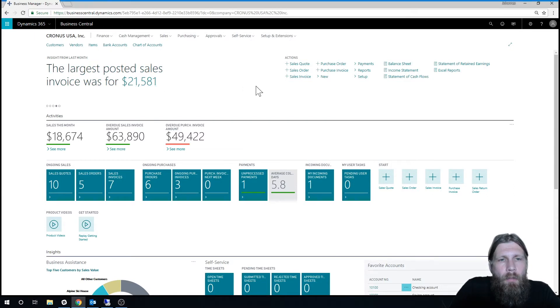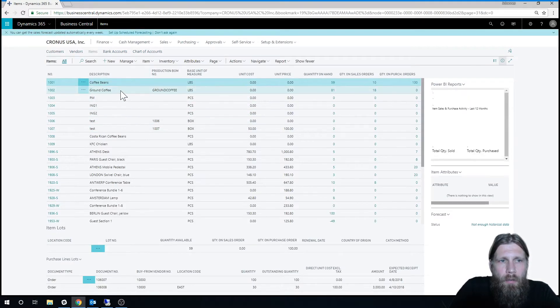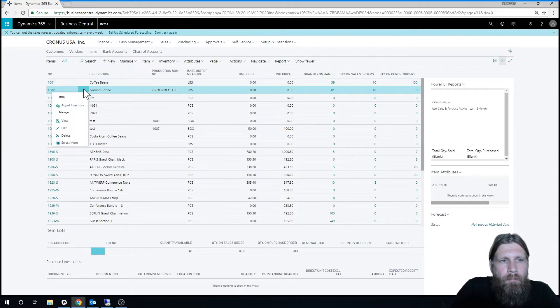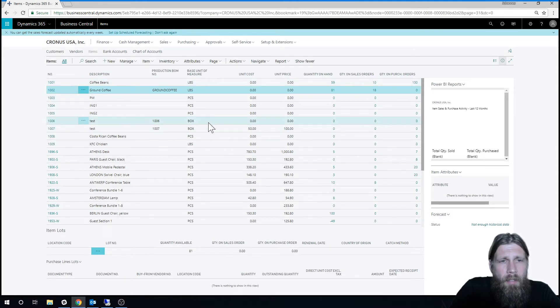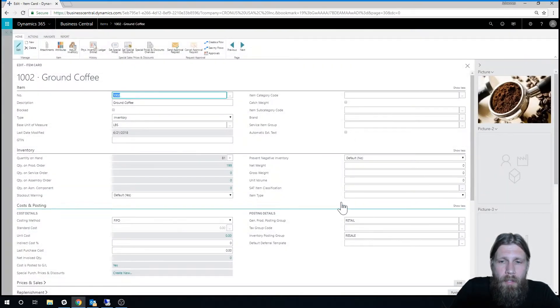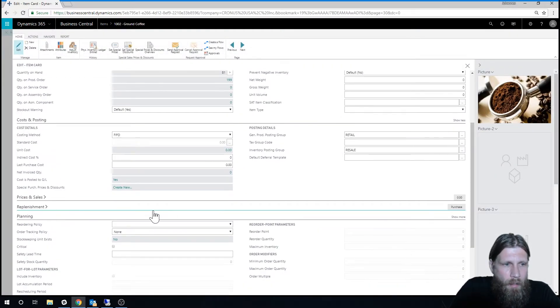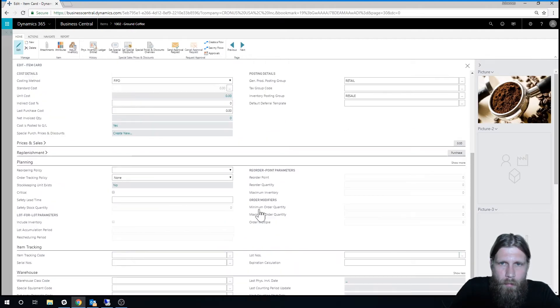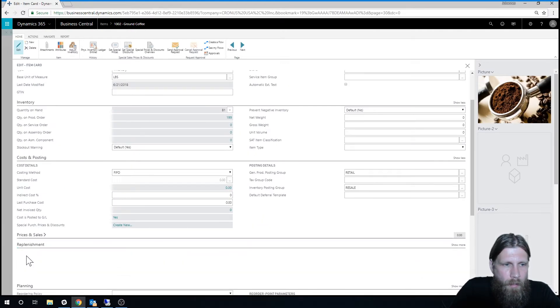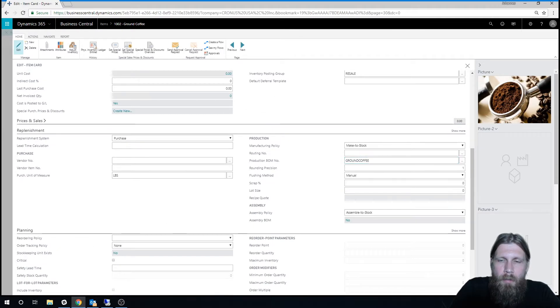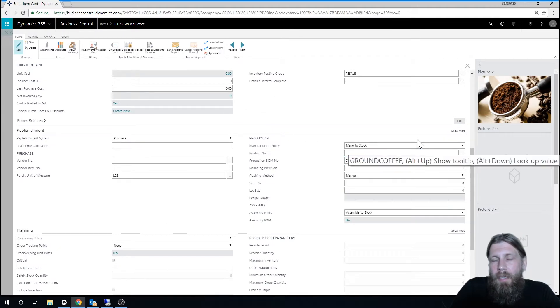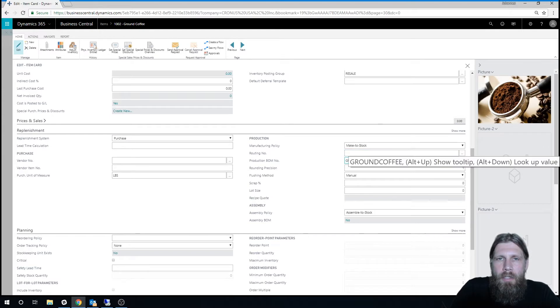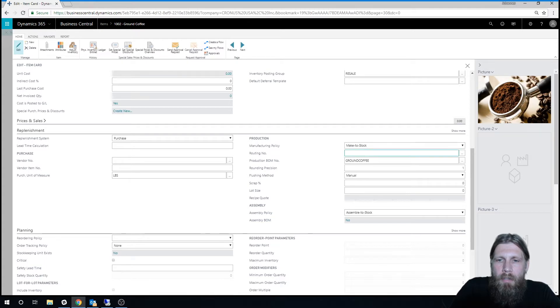Basically, what we have is we've created a few items. One of them is ground coffee. And if I go into ground coffee, I can see that it's a production item. We have a production bill of material called ground coffee. There I have set up that it actually needs coffee beans to be made. Now there is something called routing number, which is right here, which I have not set.